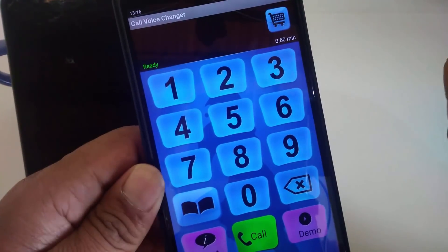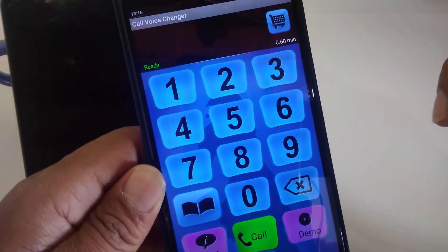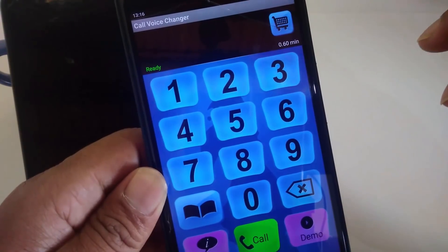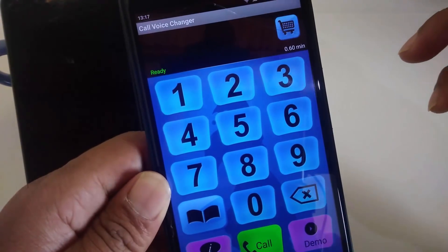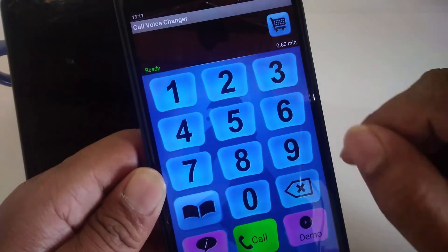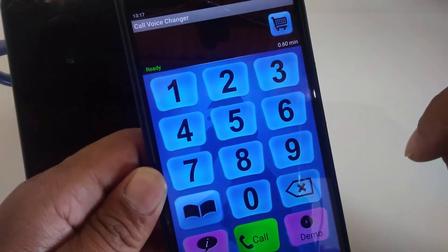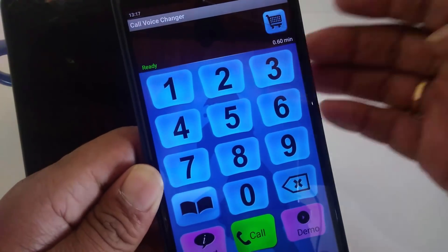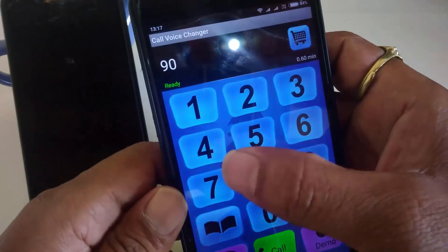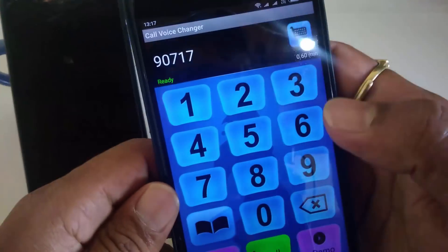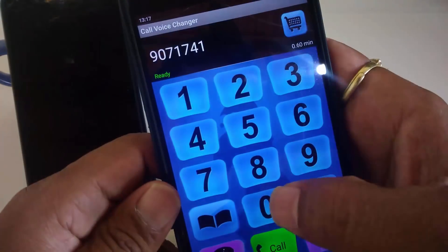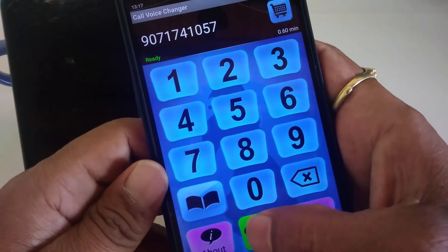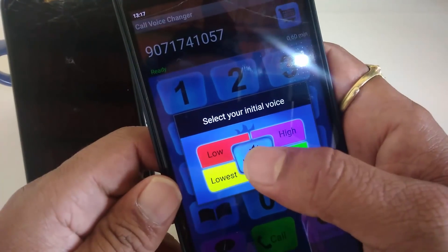First, enter your name and register your phone number. So don't worry — if you have a call, simply register and enter the interface. If you want to do a prank call, type in the number, for example 9071741057, click and simply call.